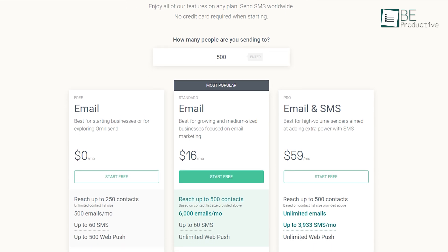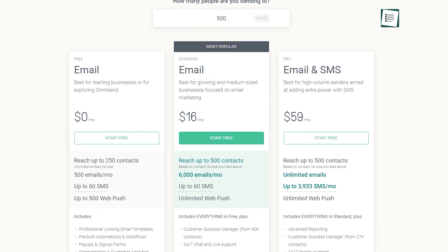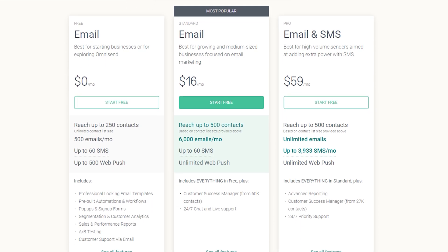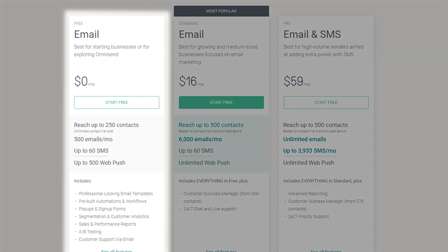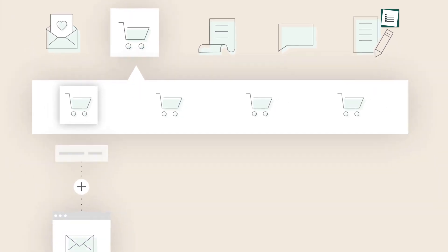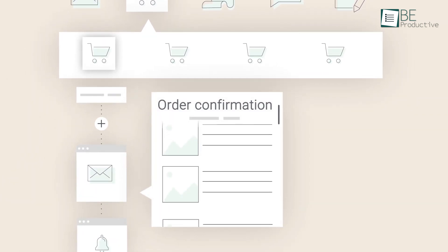Its free plan lets you send 500 emails per month. It's possible to have an unlimited contact list size, but you'll be limited to sending emails up to 250 contacts only. Therefore, it's best for people who are just starting their e-commerce stores.